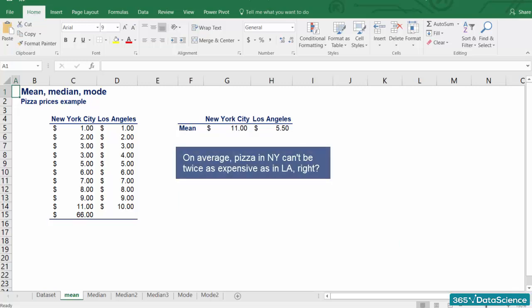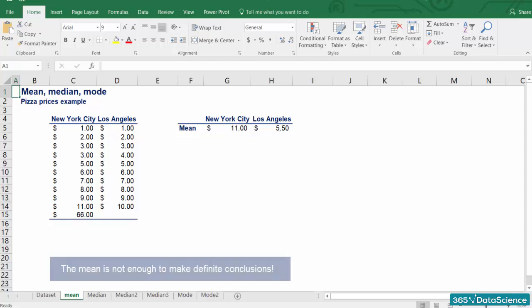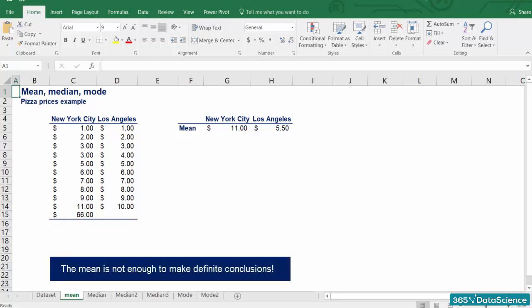On average, pizza in New York can't be twice as expensive as in LA, right? Correct. The problem is that in our sample, we have included one posh place in New York where they charge $66 for pizza, and this doubled the mean. What we should take away from this example is that the mean is not enough to make definite conclusions.